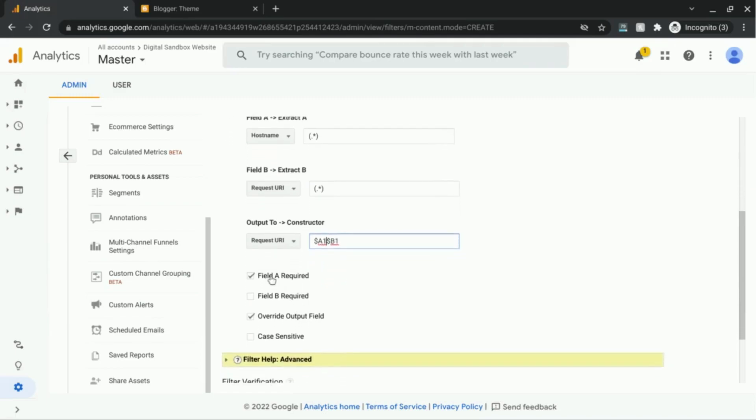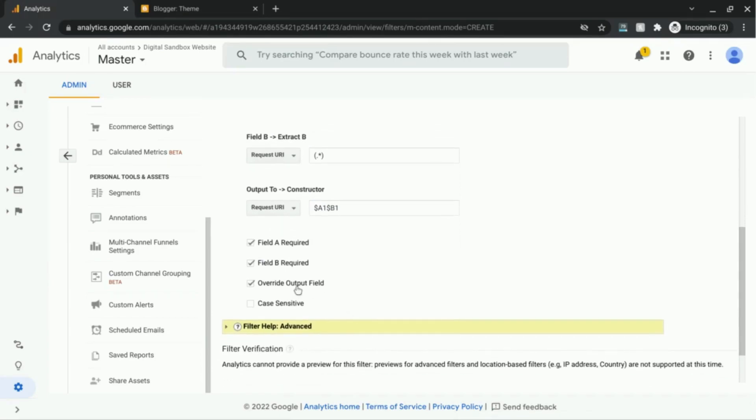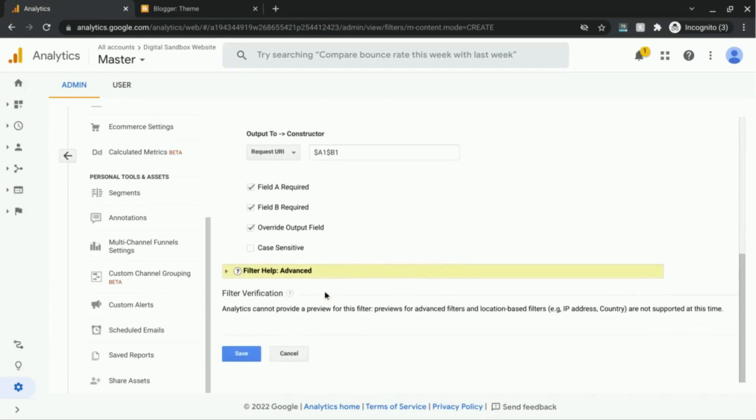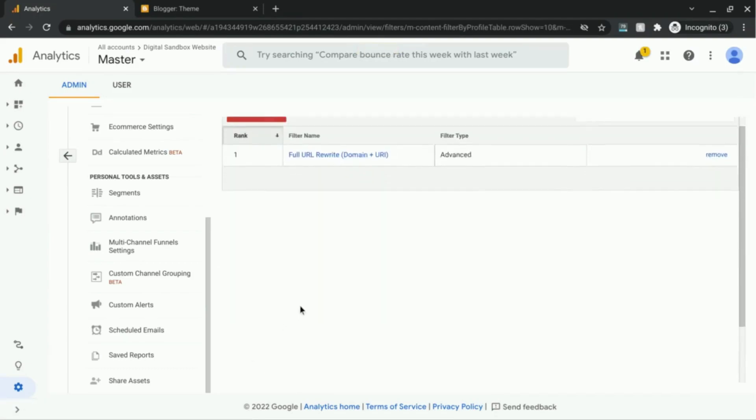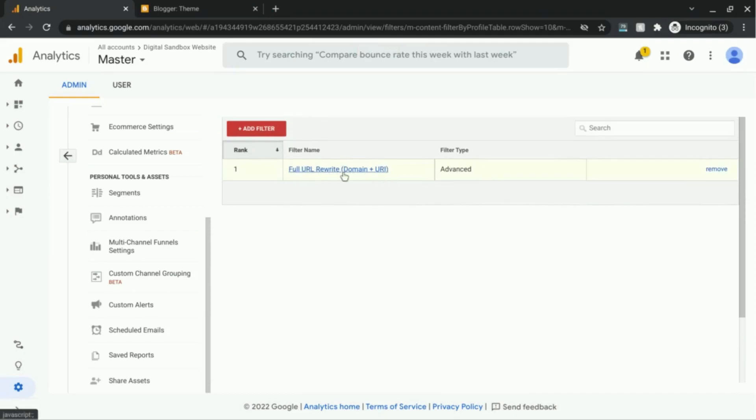We want field A required, we want field B required, and override output field. So check those three, and then we'll click on save. Scroll up, and you can see the filter name here. So we can tell what this filter does and how it works. Also, the filter type.